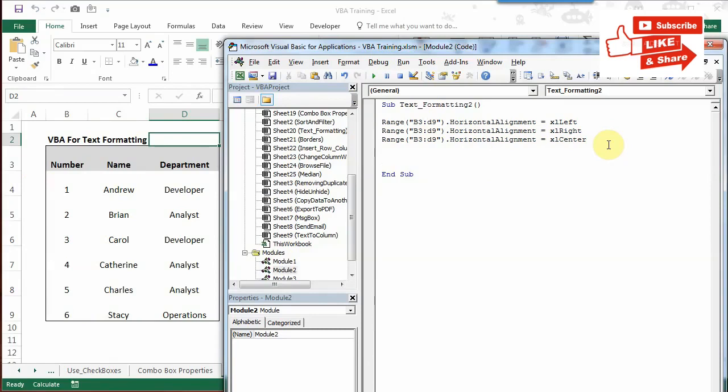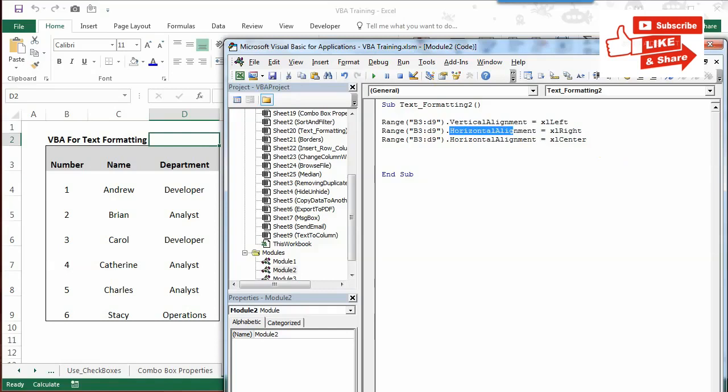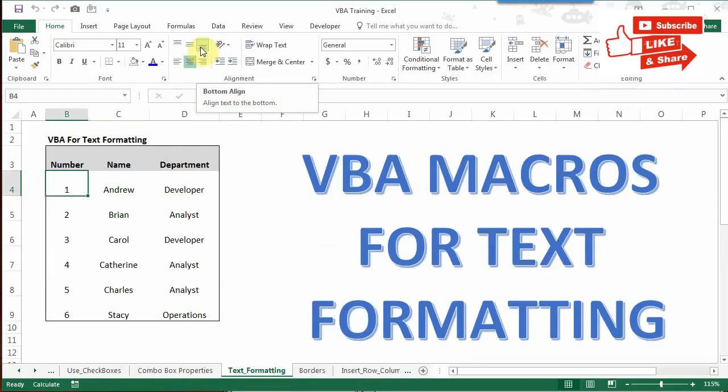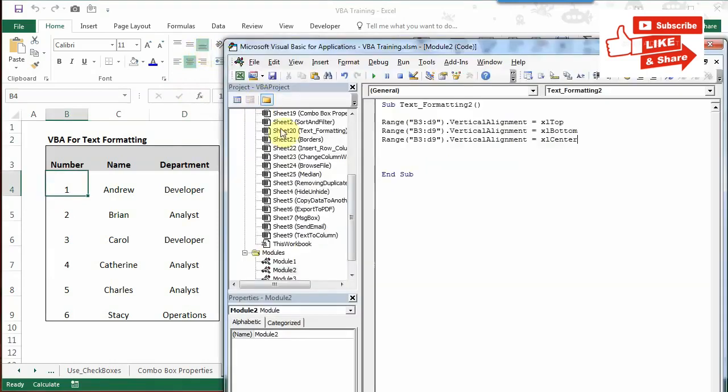Now, vertical alignment. I'll change this to vertical. Basically, you can change whether the text should be at the top, bottom, or center of the cell. Right now, as you can see, the text is bottom aligned. I'll first change it to top.